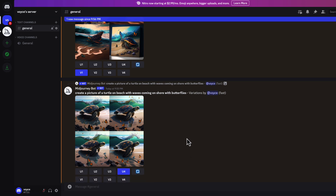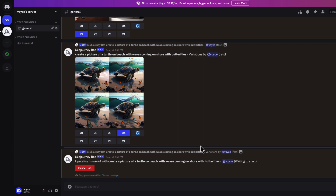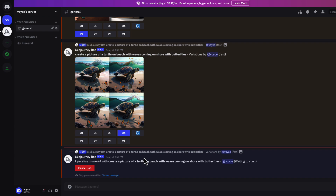Remember, when you upscale for the first time it turns it into 1024 by 1024. If you want it bigger — which you do, especially for print on demand — you want the maximum size, so you'd use the beta upscale redo. I already showed you how to do the beta upscale and how to save it at the beginning, so that gives you a good idea of how MidJourney works.